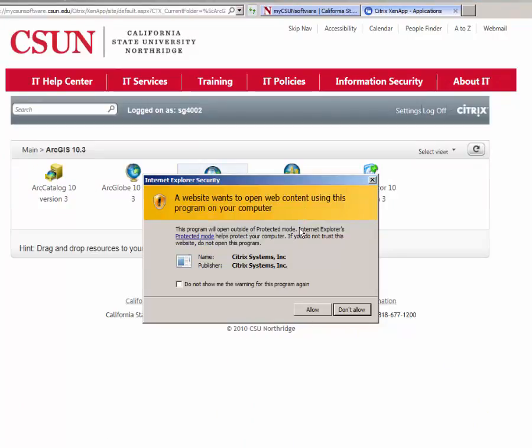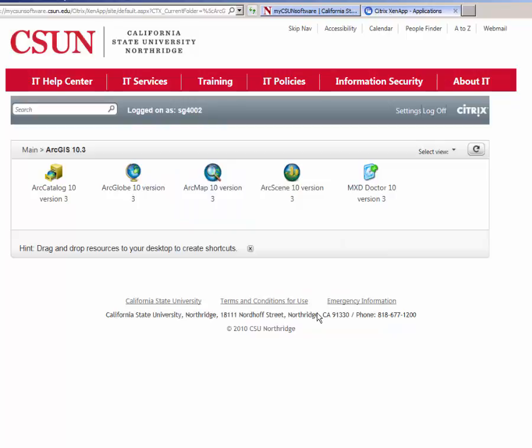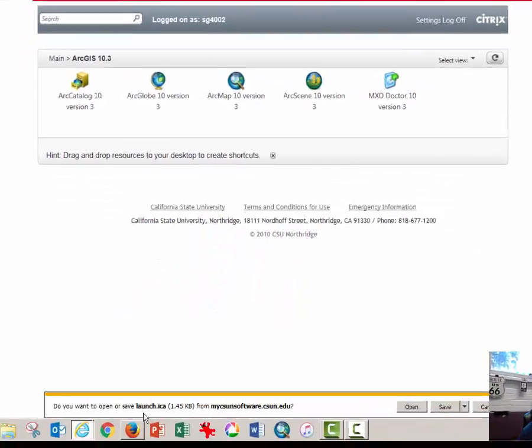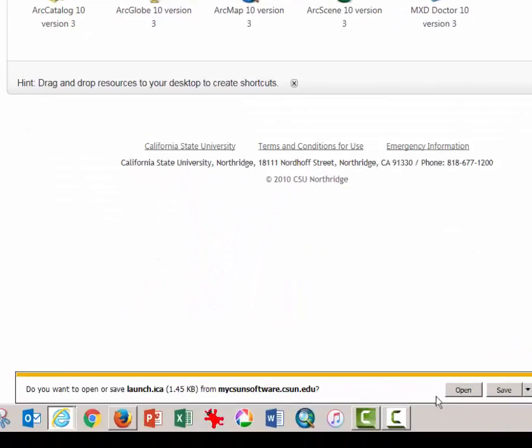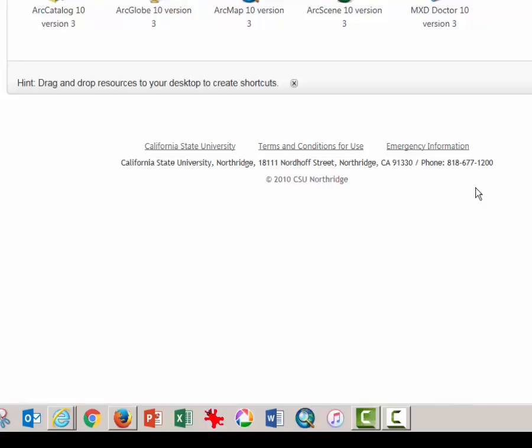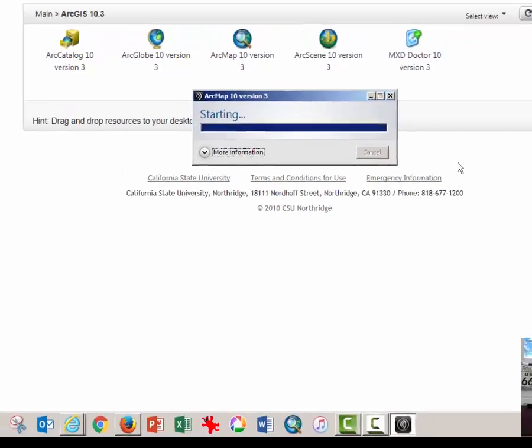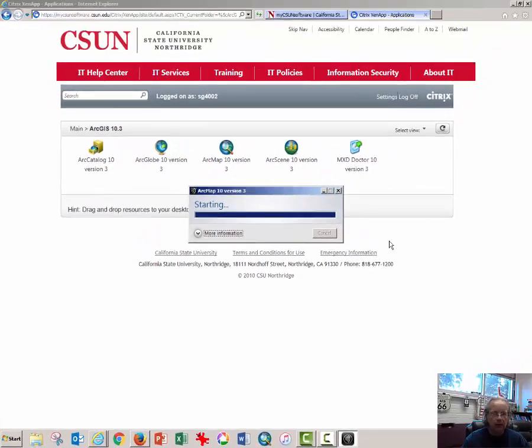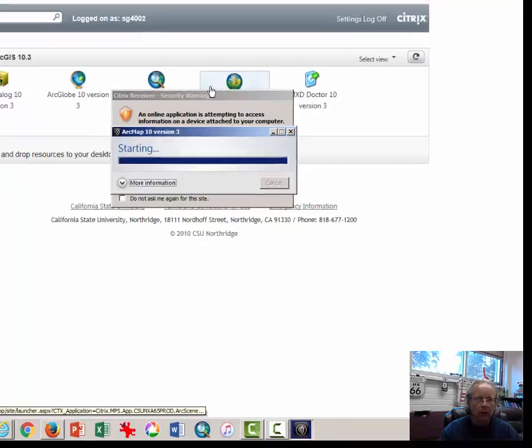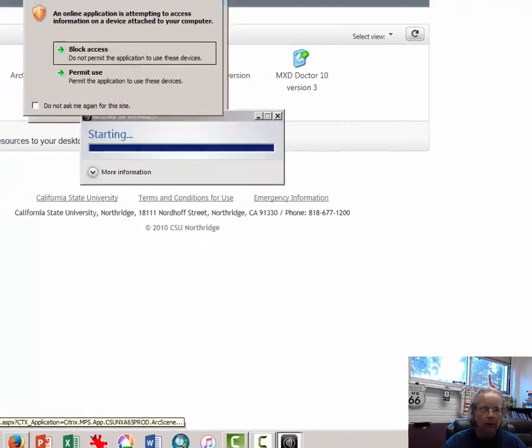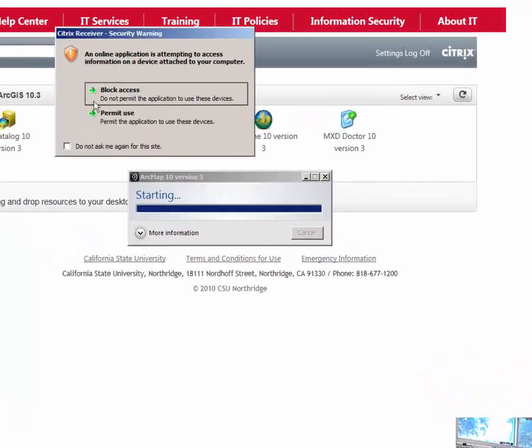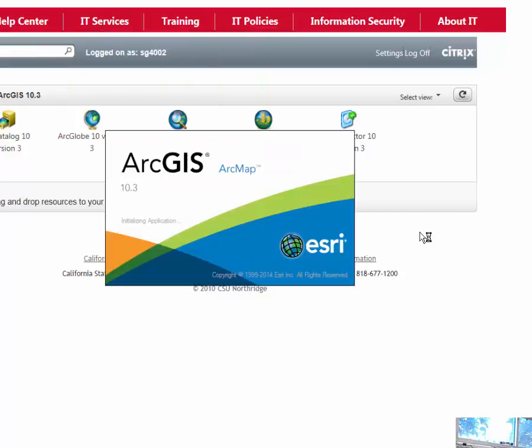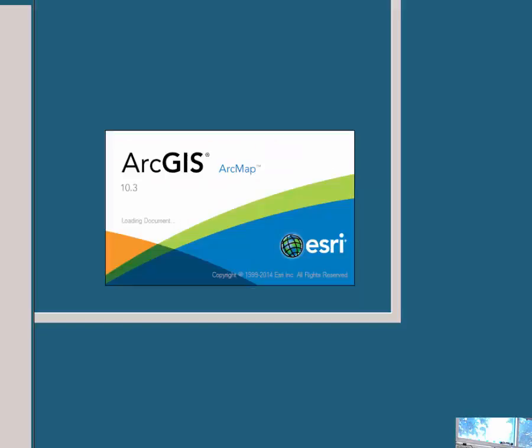Generally there are some NAG screens. Always click Allow. And then down here at the bottom, click Open when you're prompted to launch the .ica file. Wait a moment. ArcMap should begin to launch. Another security warning. Choose Permit Use and click. ArcMap GIS should open.